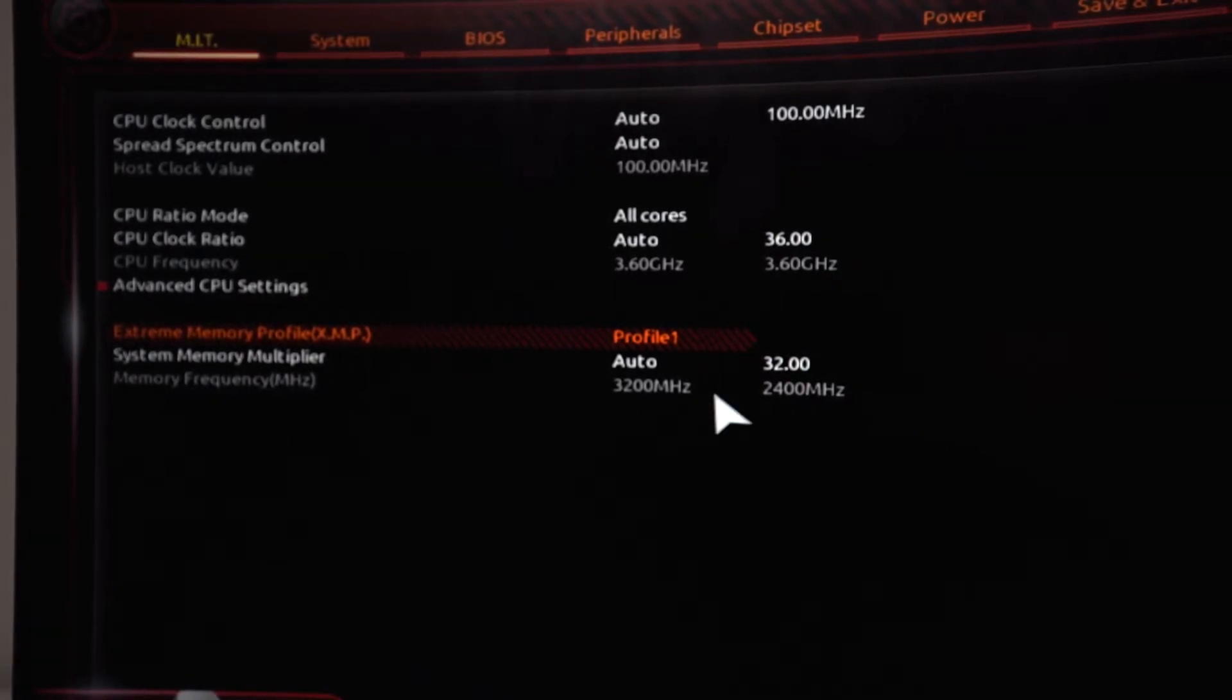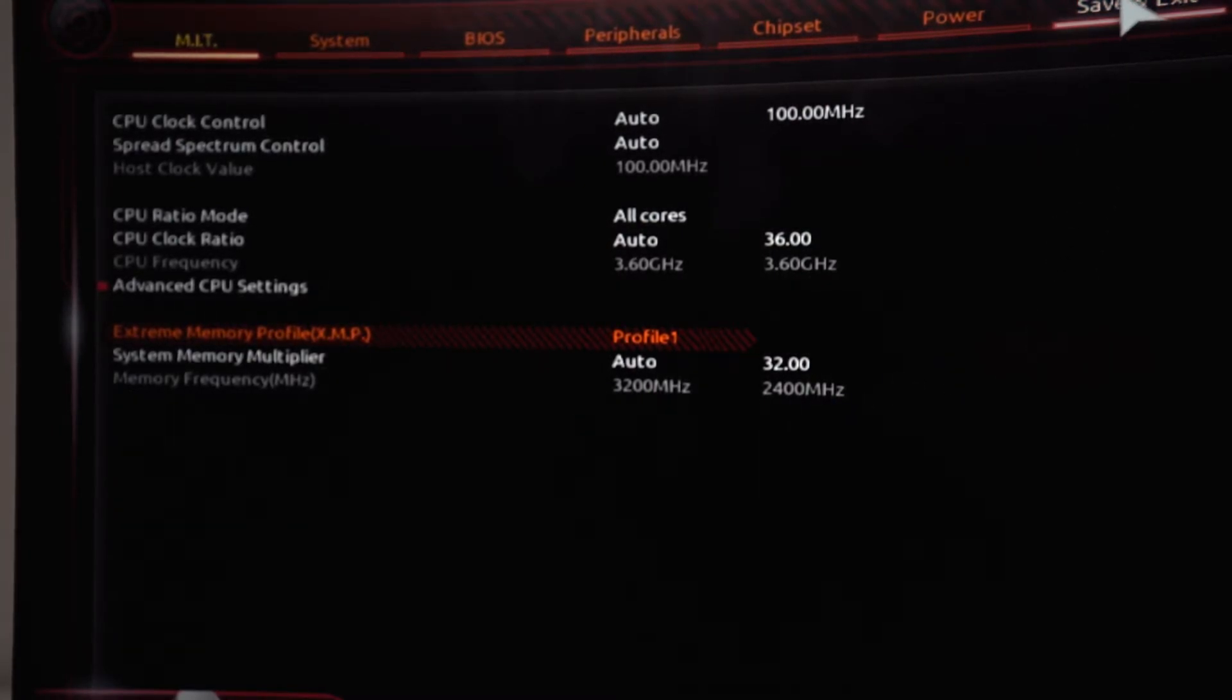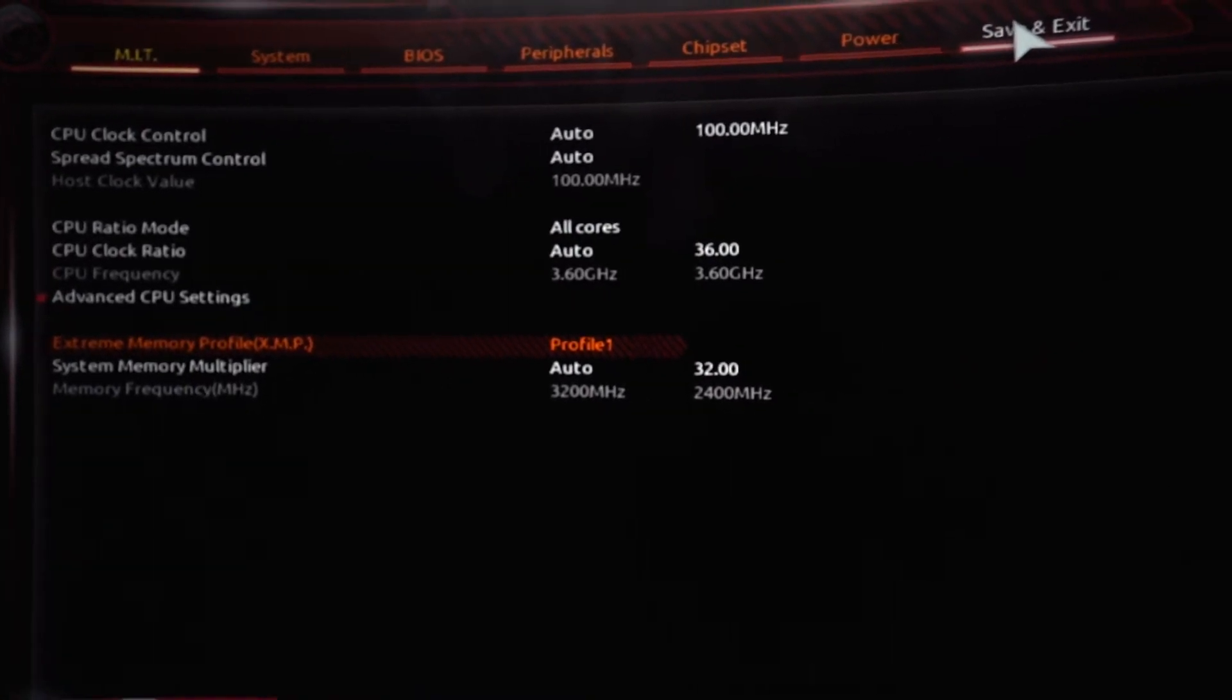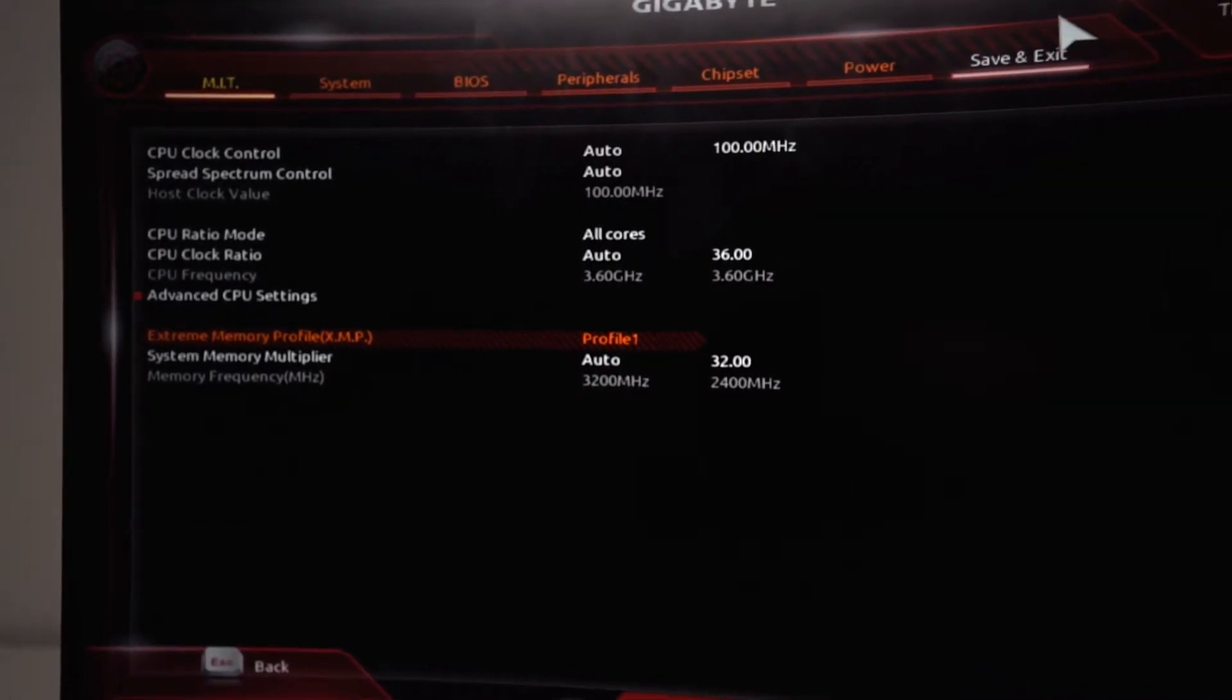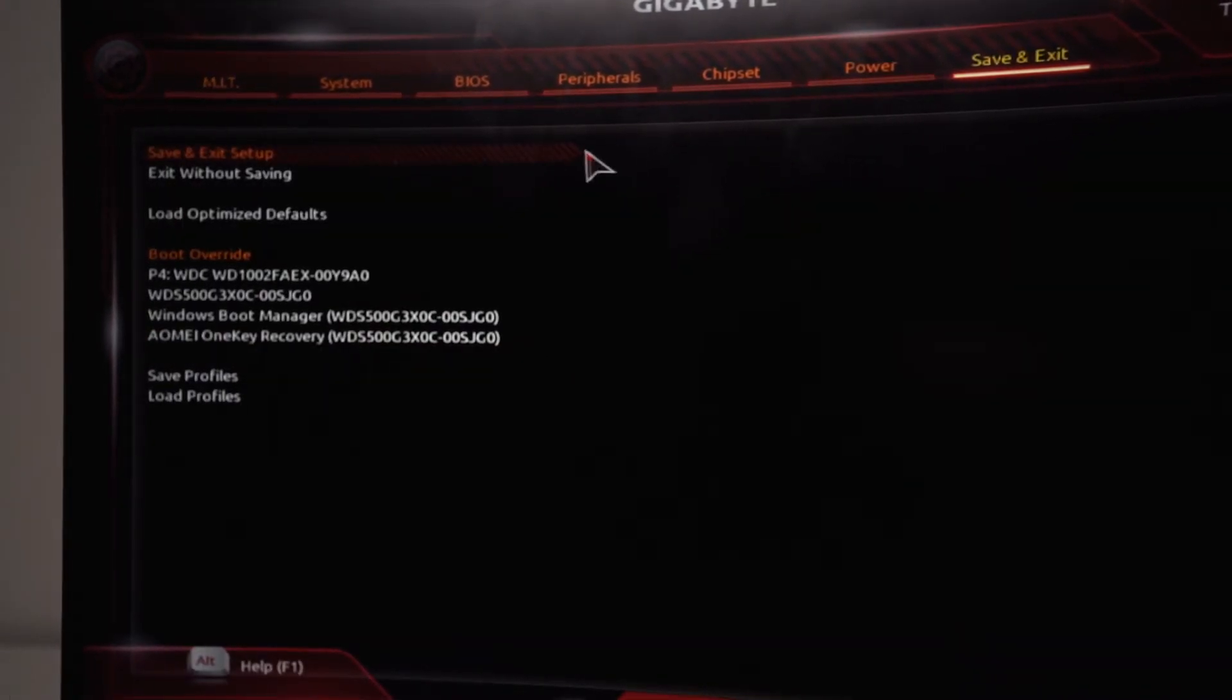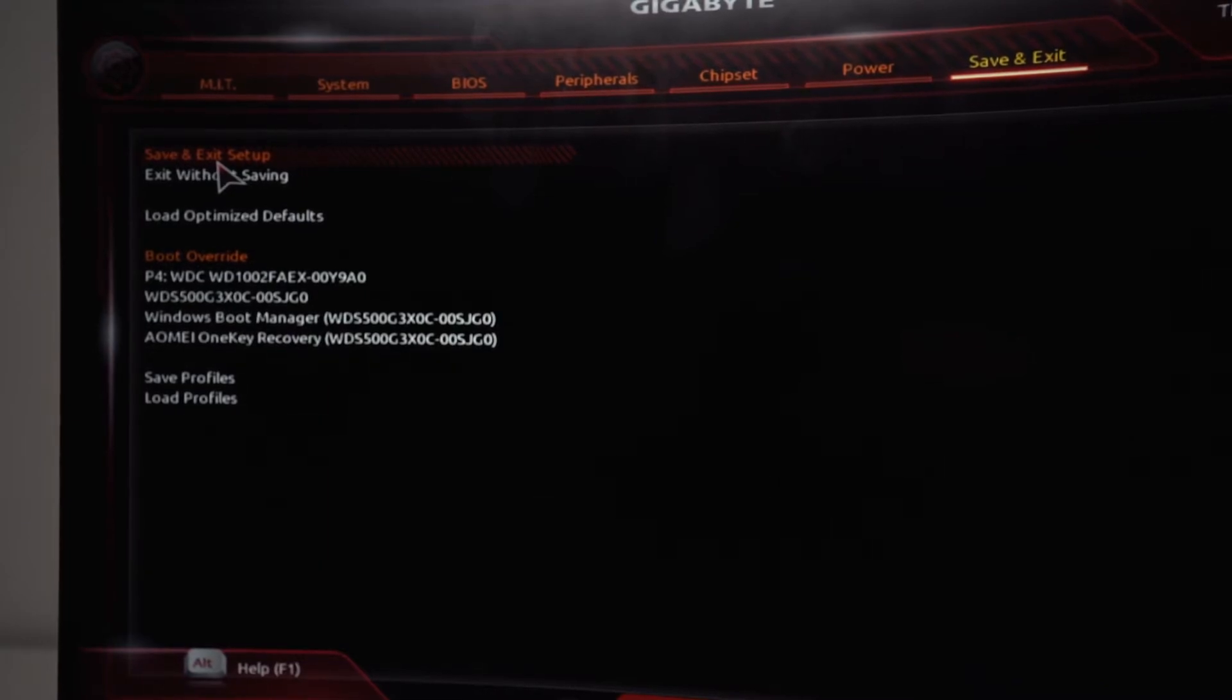And boom, automatically your motherboard will know what is the correct speed of your RAM. So in our case it's 3200 megahertz. And now you can just save and exit. Yes, save and exit.